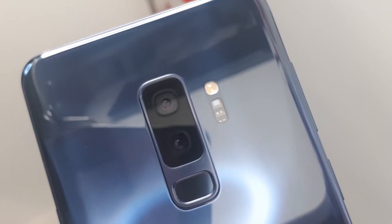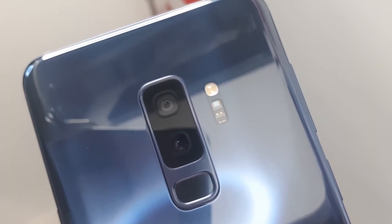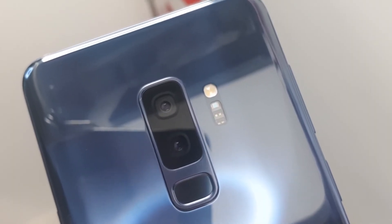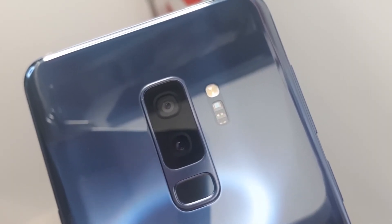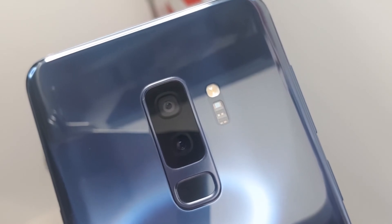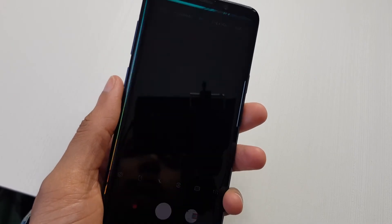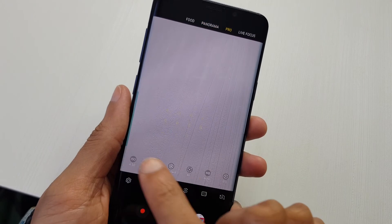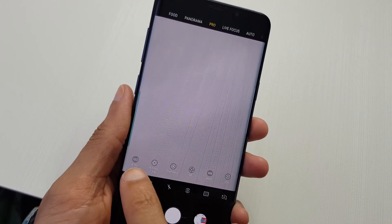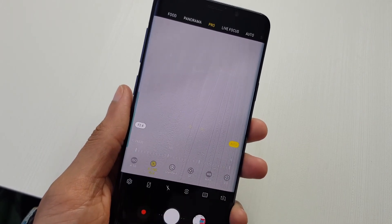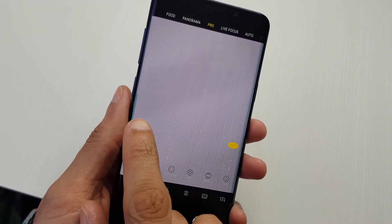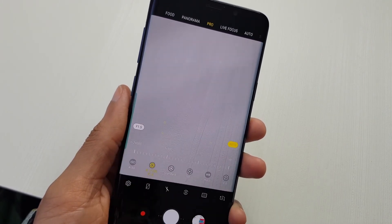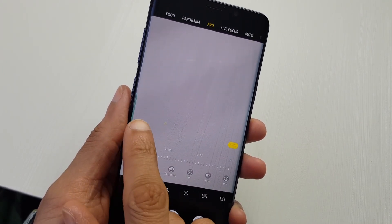99% of phones on the market have a fixed aperture, and the Galaxy S9s are the very first phones that I'm aware of that have a variable aperture. And obviously, if you're in auto mode, the camera itself decides what aperture to select. But if you're in pro mode, you can switch between the two.